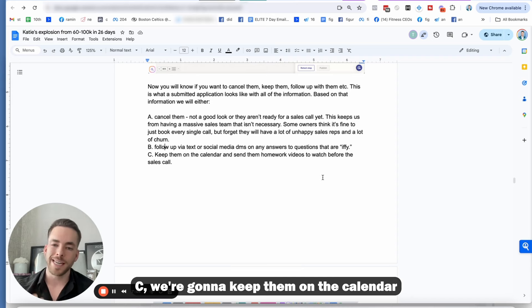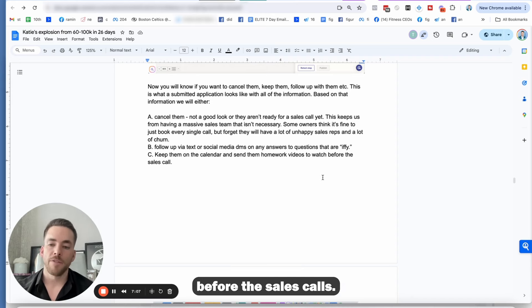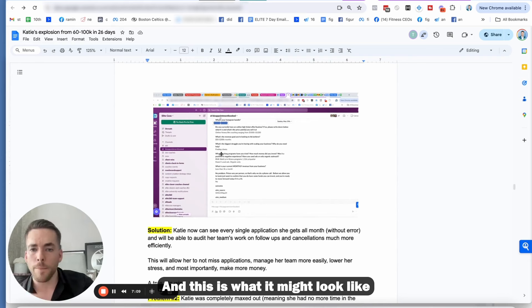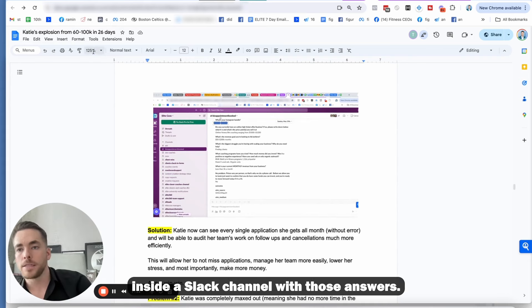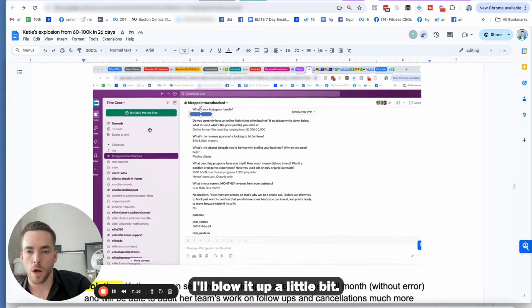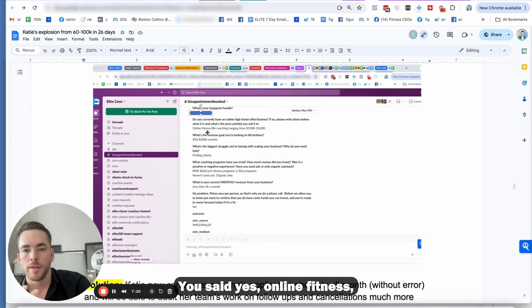But in her case, she needed to get more people off her calendar because she was taking way too many calls and not having nearly enough people show up. So this keeps us from having massive sales teams that isn't necessary. And you'll find that some business owners think it's fine to just book as many calls as possible, but they forget that they're going to have a lot of unhappy sales reps that don't make a lot of money and they're going to have a lot of churn.